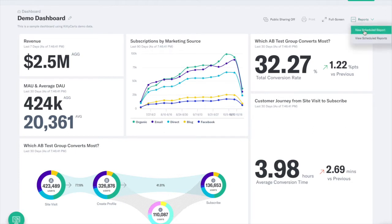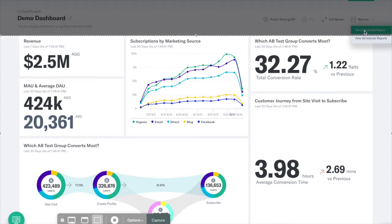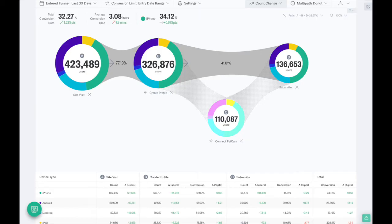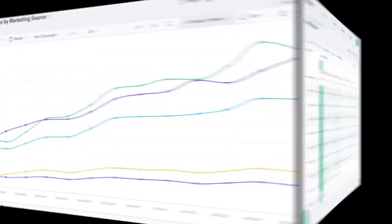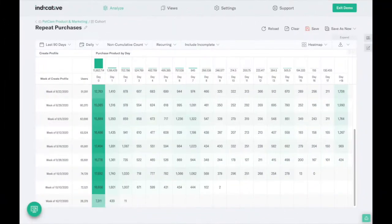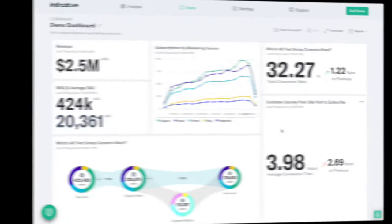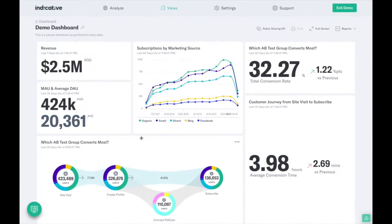All of Indicative analyses break down into one of three categories: Multipath funnels, segmentation, and cohort. These three tools provide a holistic understanding of who your users are, where they come from, and what they're doing.